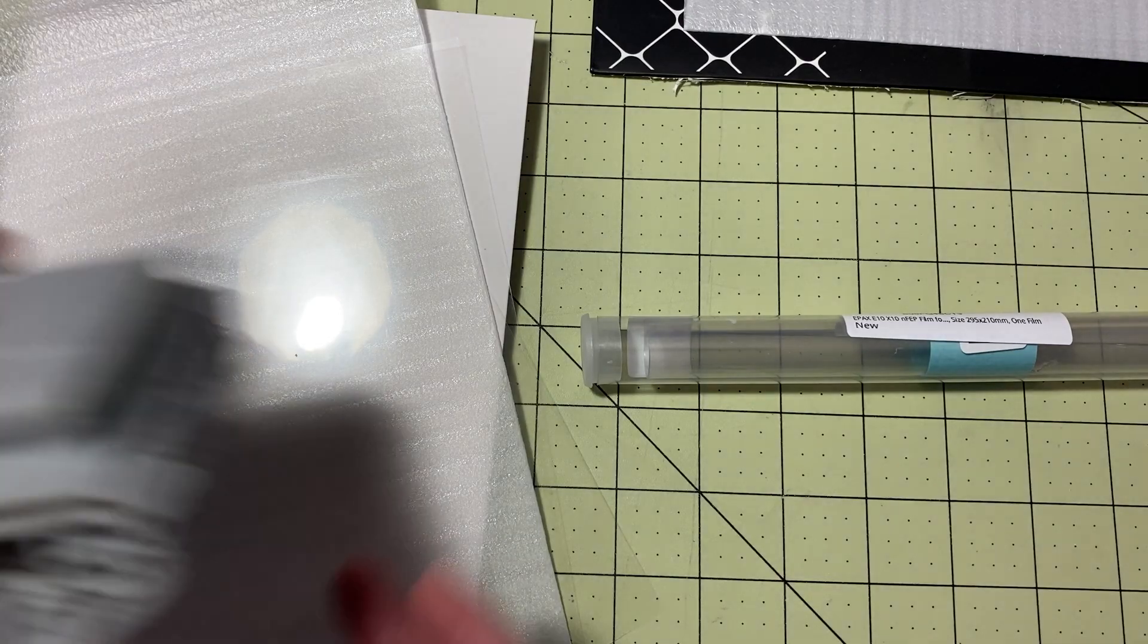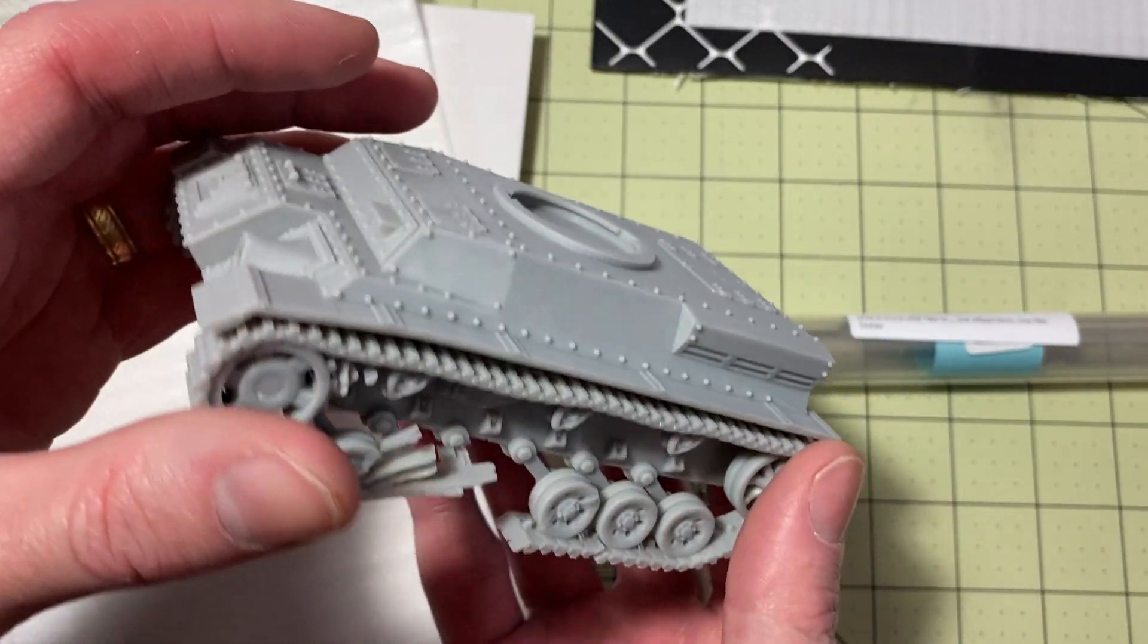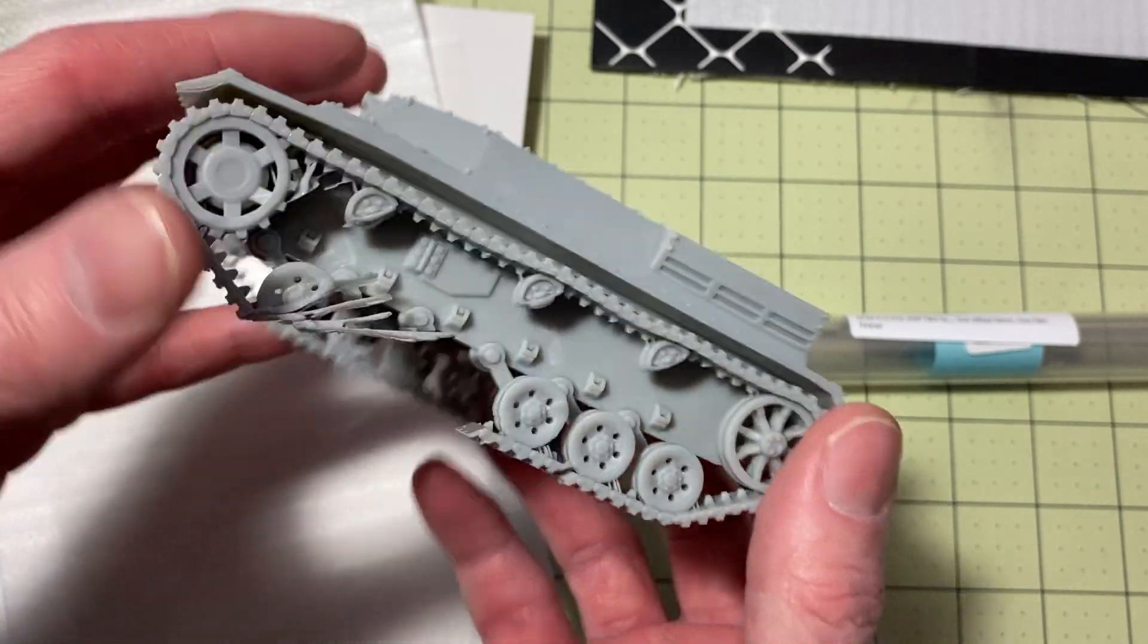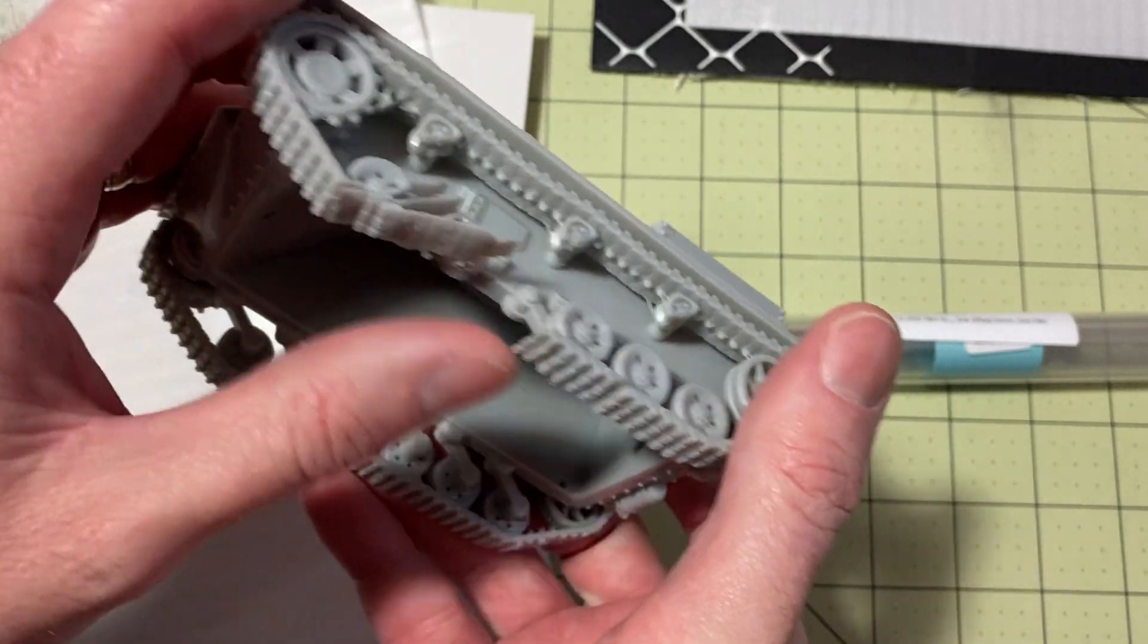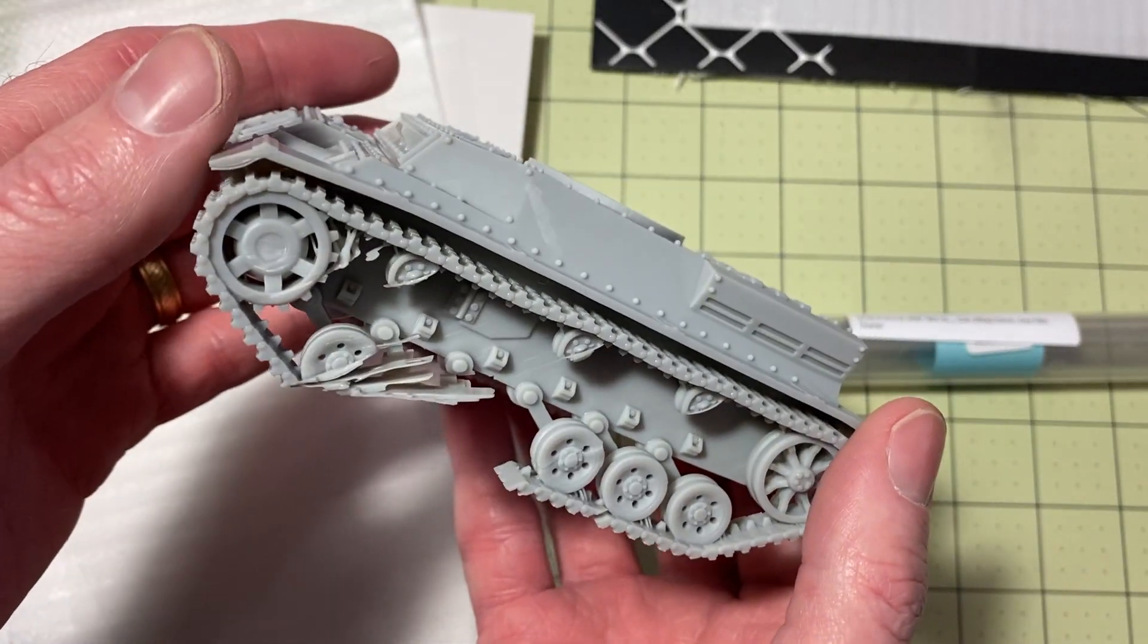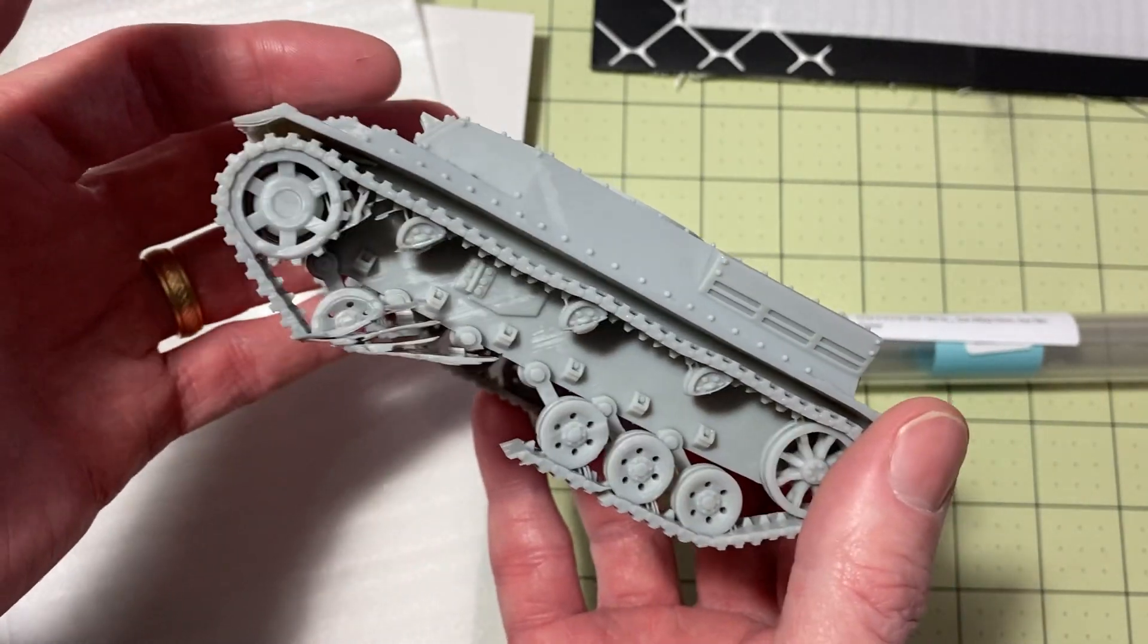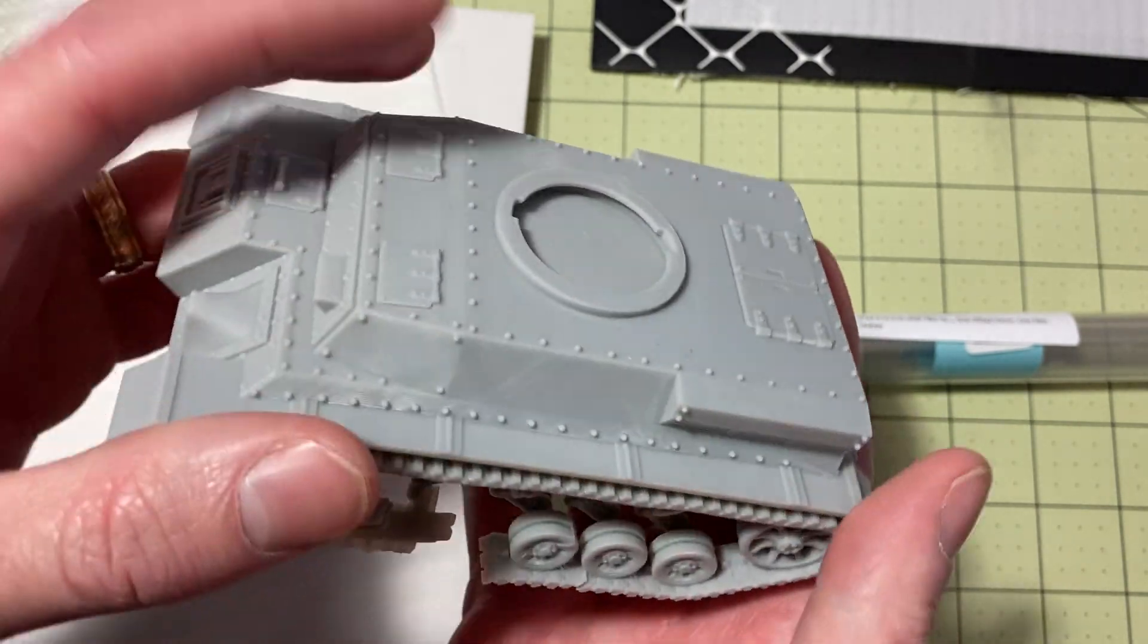So here's another example. I've got a spectacular failure. This was on my Mono X and this side turned out pretty good, but this side just failed spectacularly. So this was with regular FEP. And I printed a lot of these. It just happened to happen this time. It didn't work out.